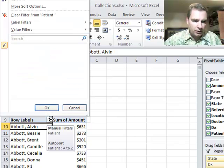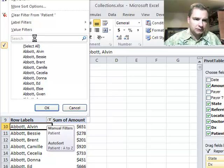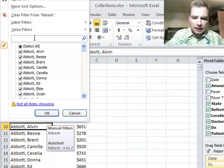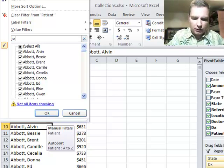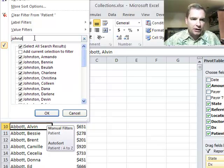Then what we're going to do is click this search filter again, and we're going to do J-O-H-N-S-T-O-N. There's the Johnstons.